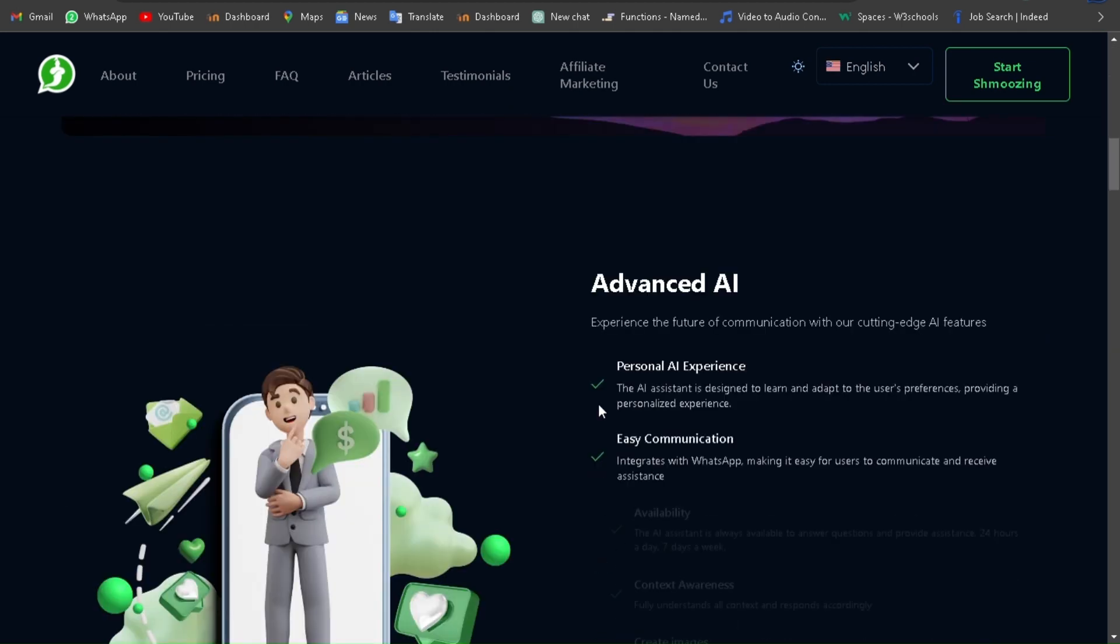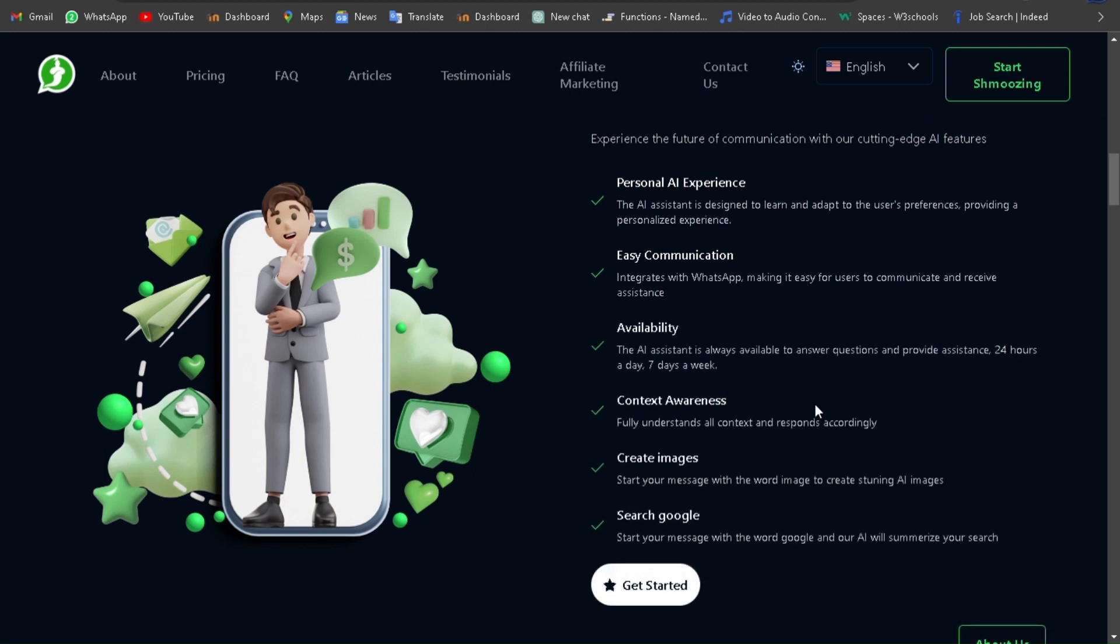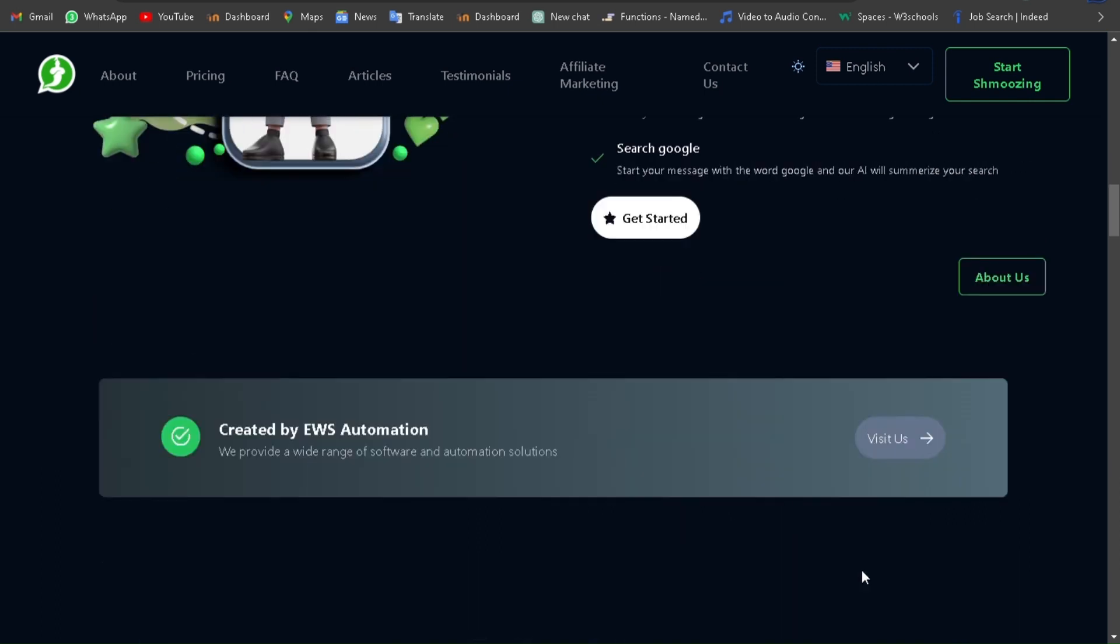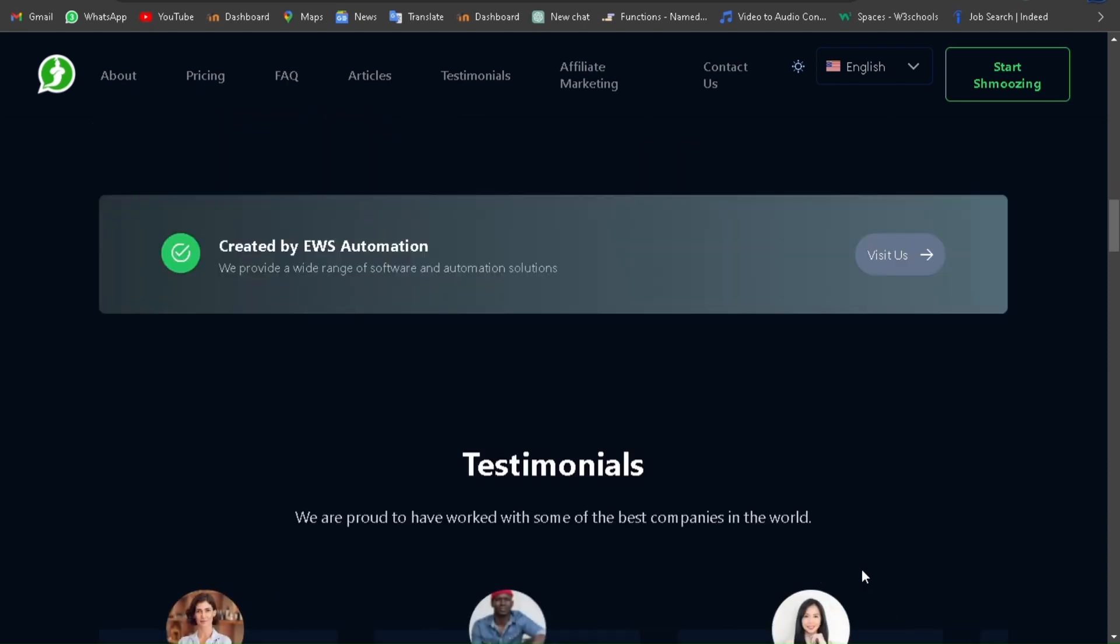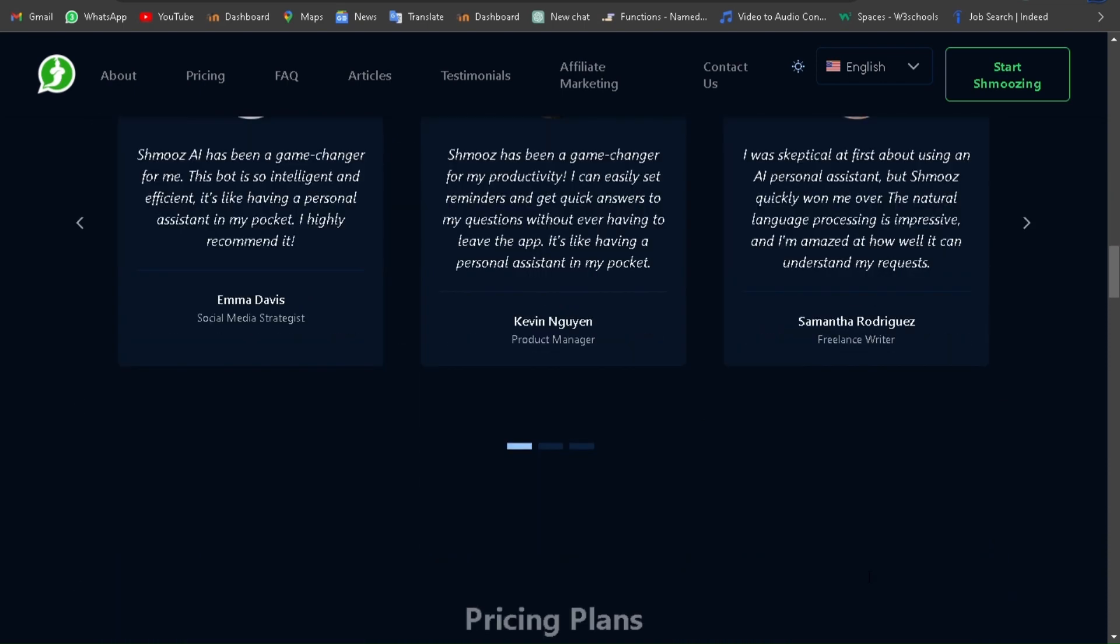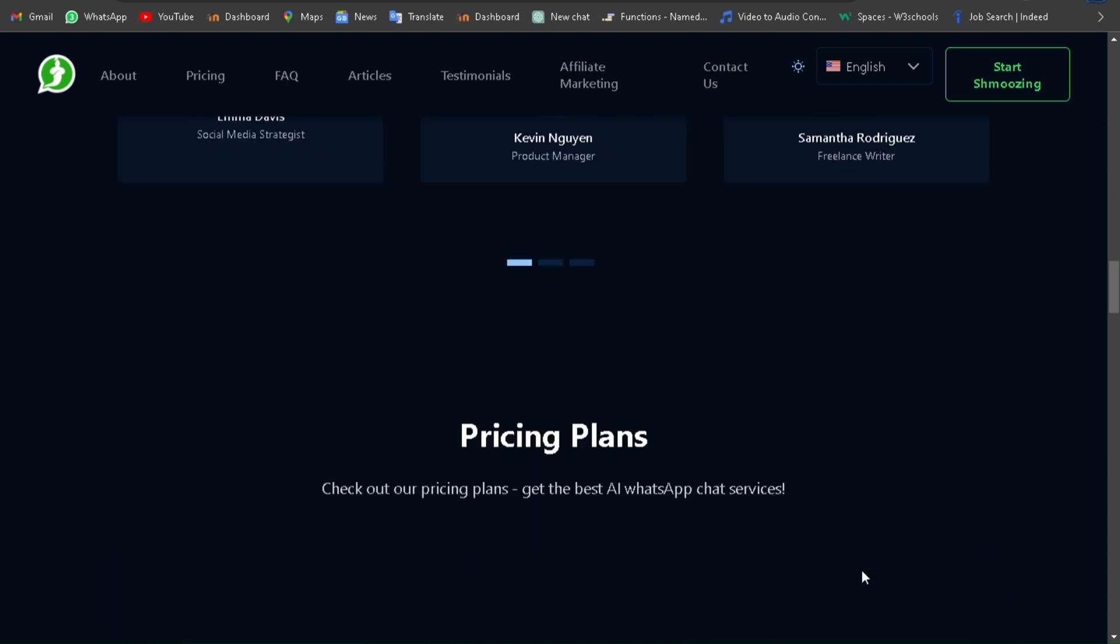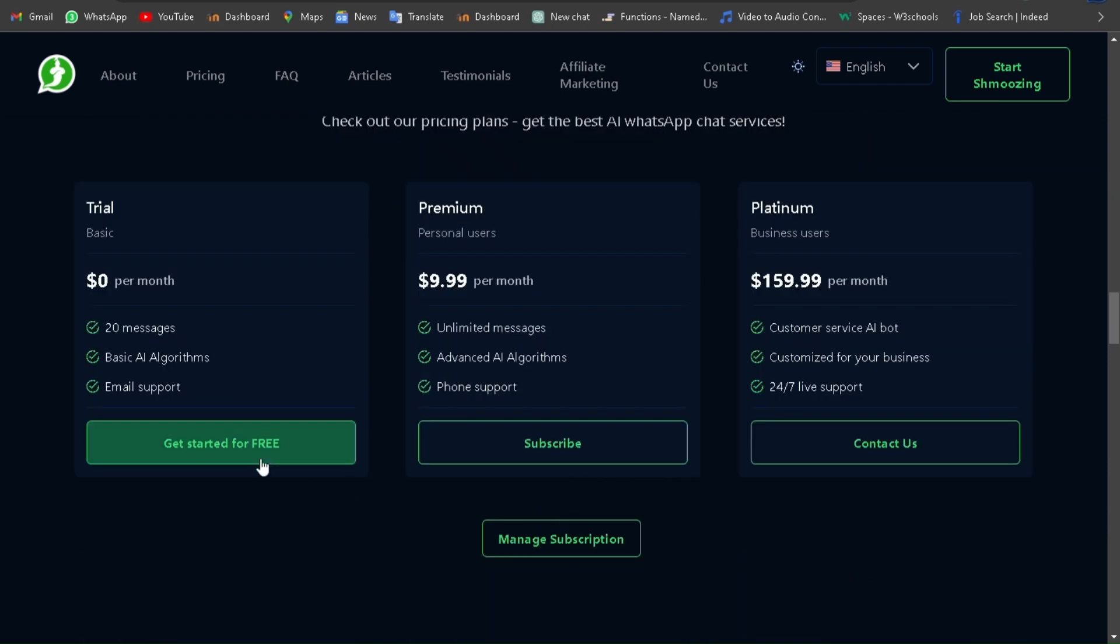When you scroll down you can find some information related to these functions and many more. This includes personal AI experience, easy communication, availability, context awareness, creating images, and searching Google.